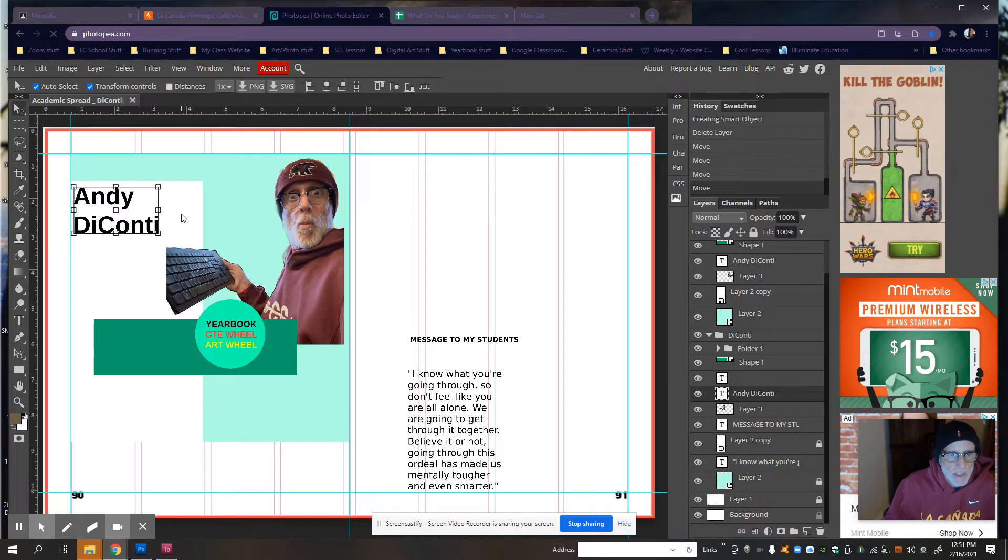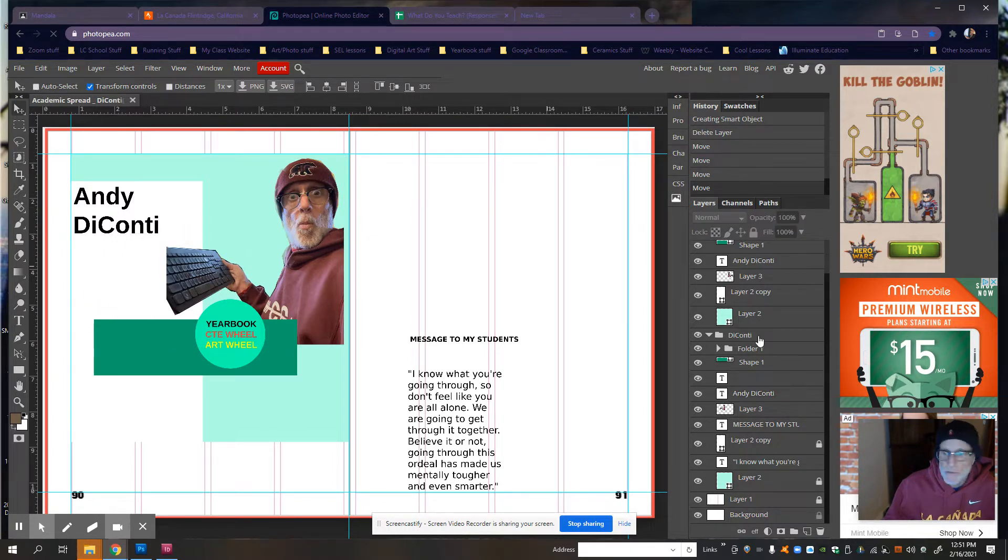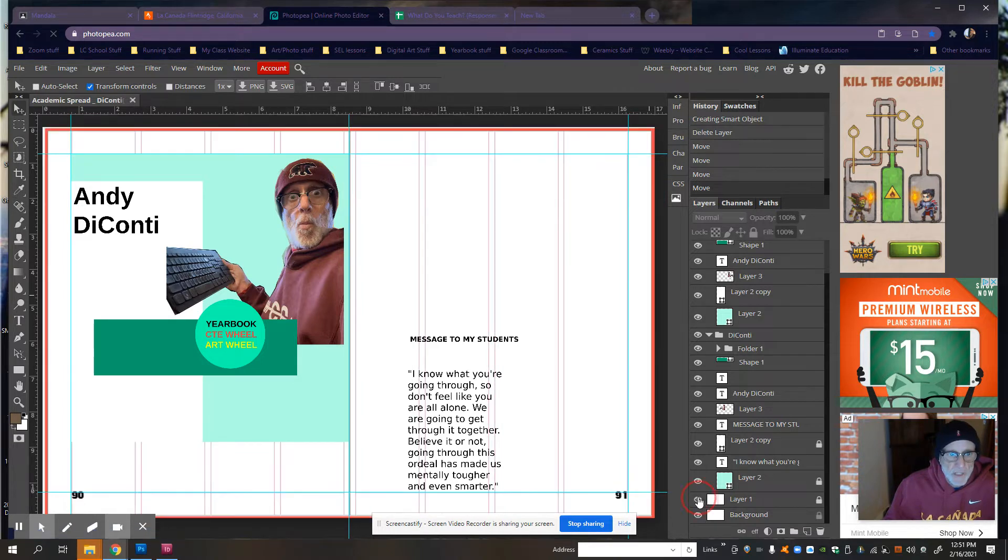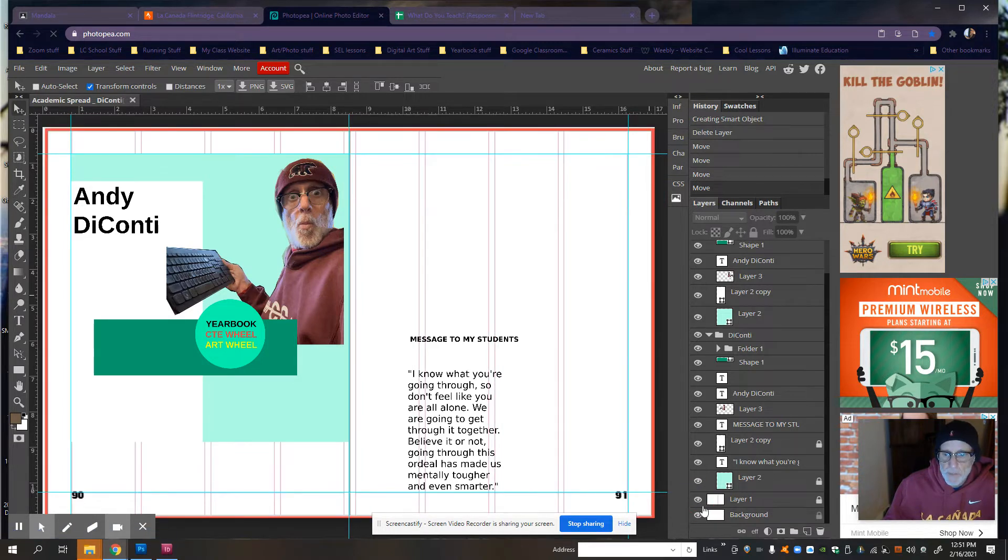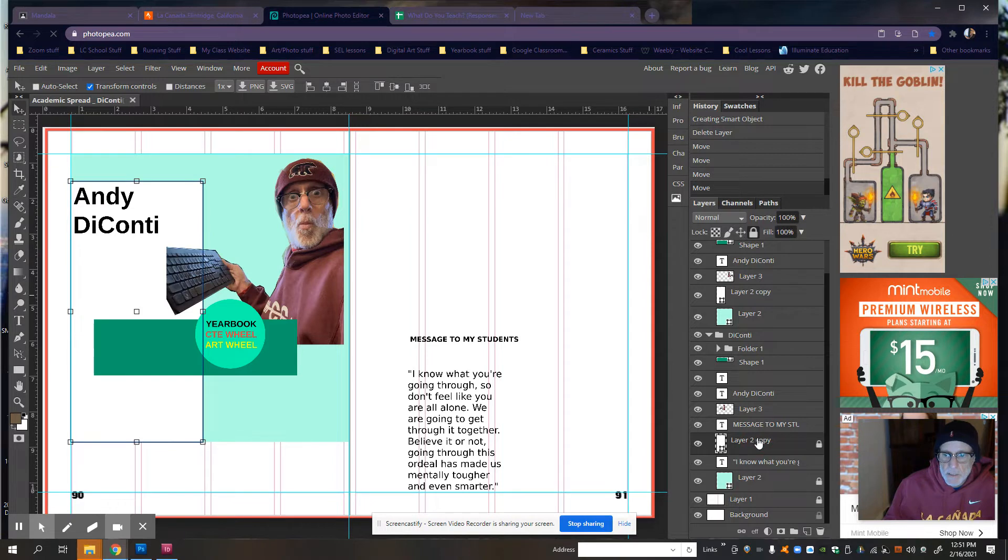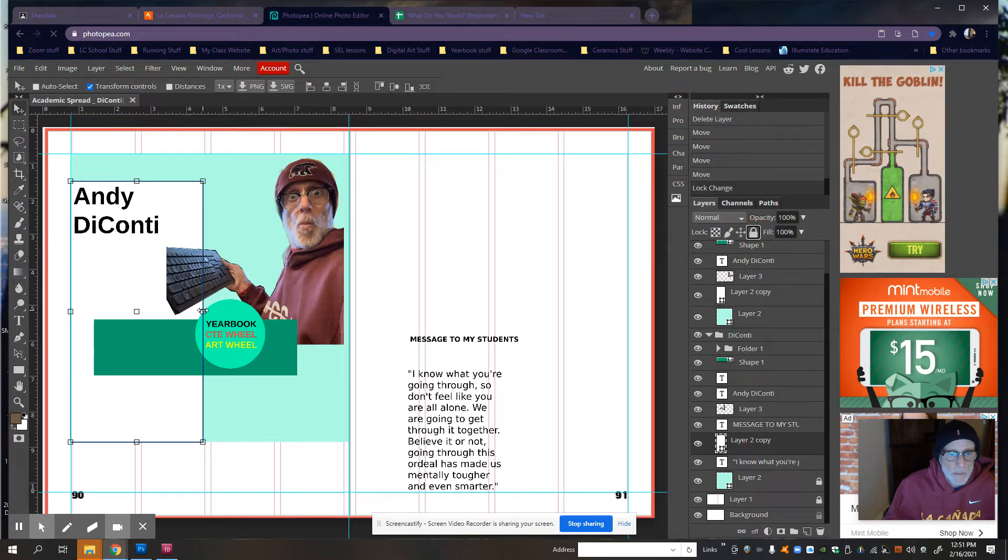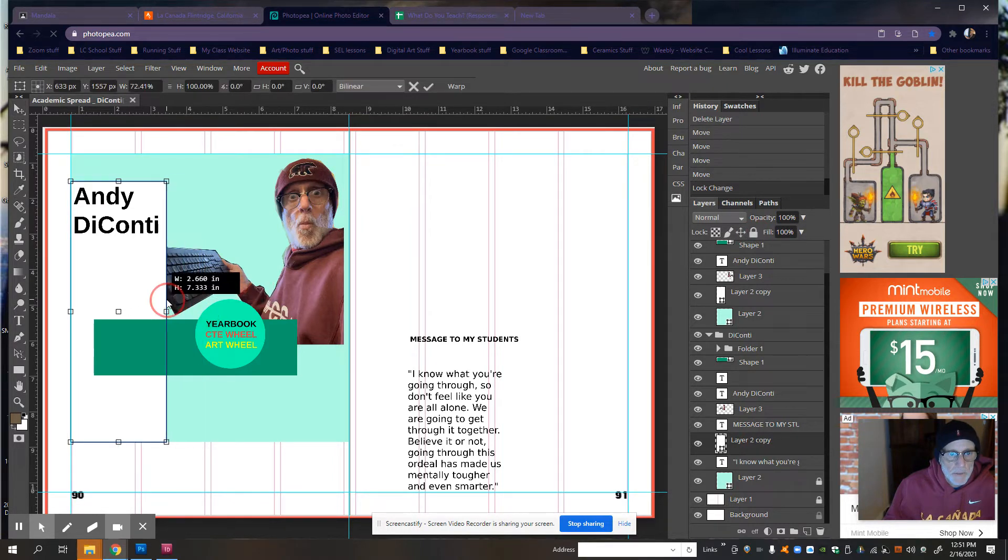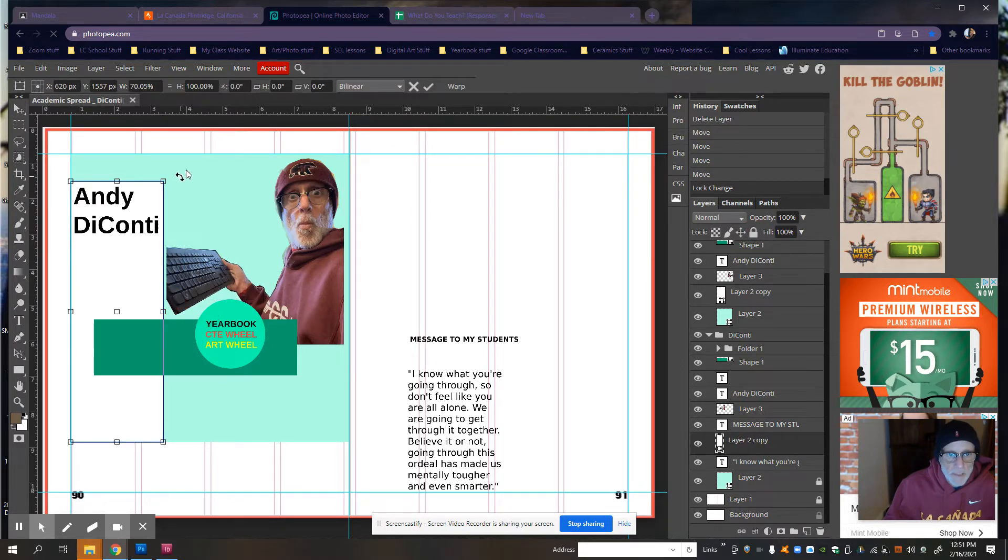I think what I'll do first is, let's see. Make this a little bit smaller. There we go. I'm going to utilize this area.